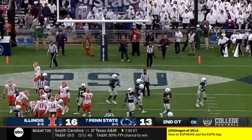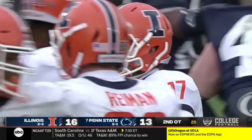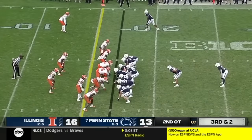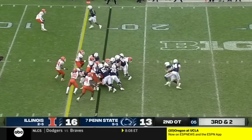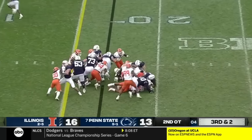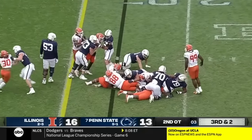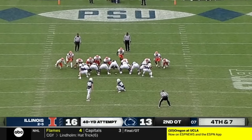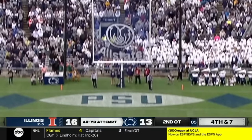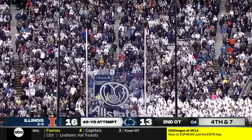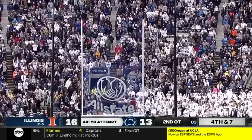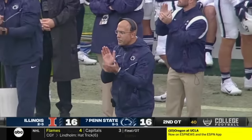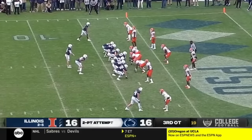And now it will be on the Illinois defense to see if they can get a stop. Cain, straight ahead — he's not going to get there. And State gets it first down.